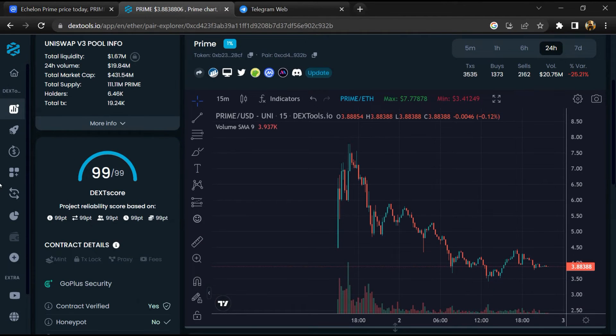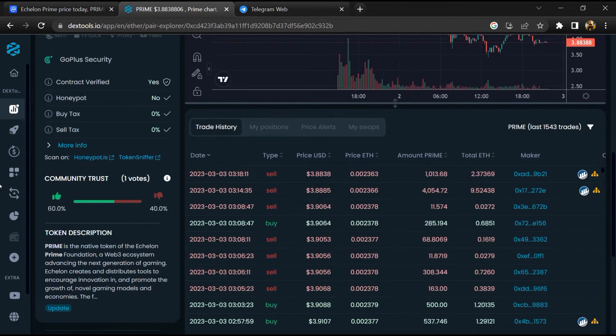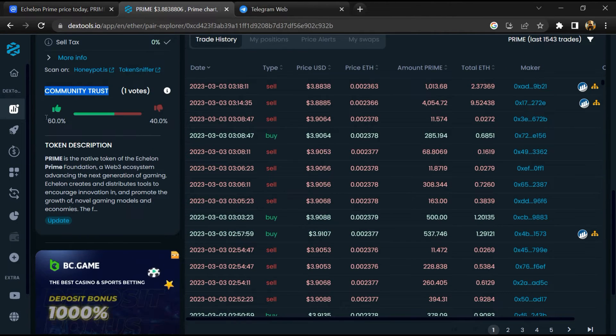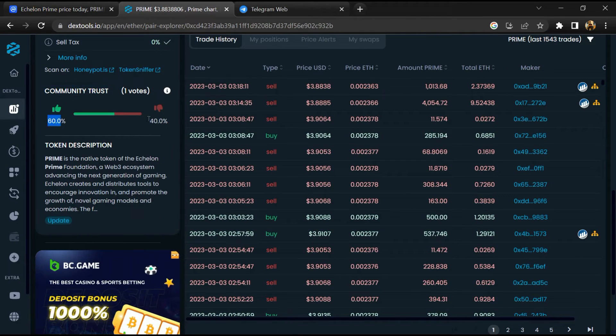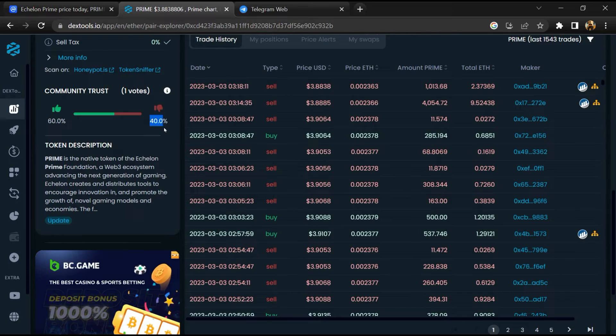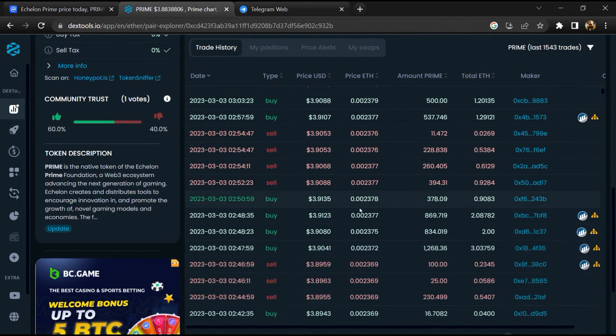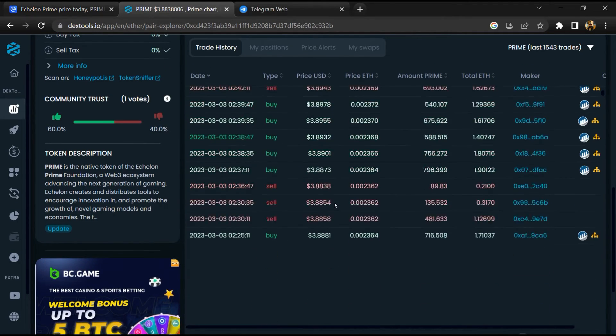Then you will check community trust. Now here you can check buying and selling transaction details.